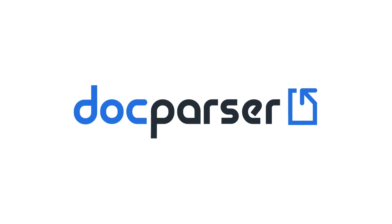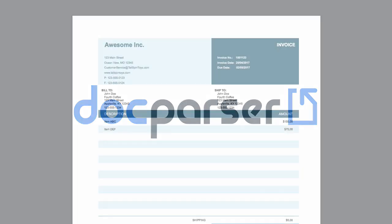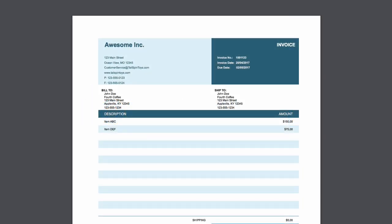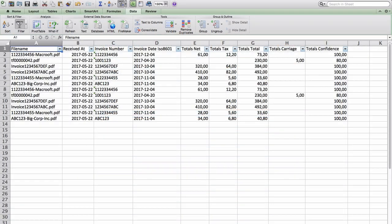Welcome to another screencast video of DocParser. In this video, we'll show you how easy it is to convert PDF invoices into Excel spreadsheets.